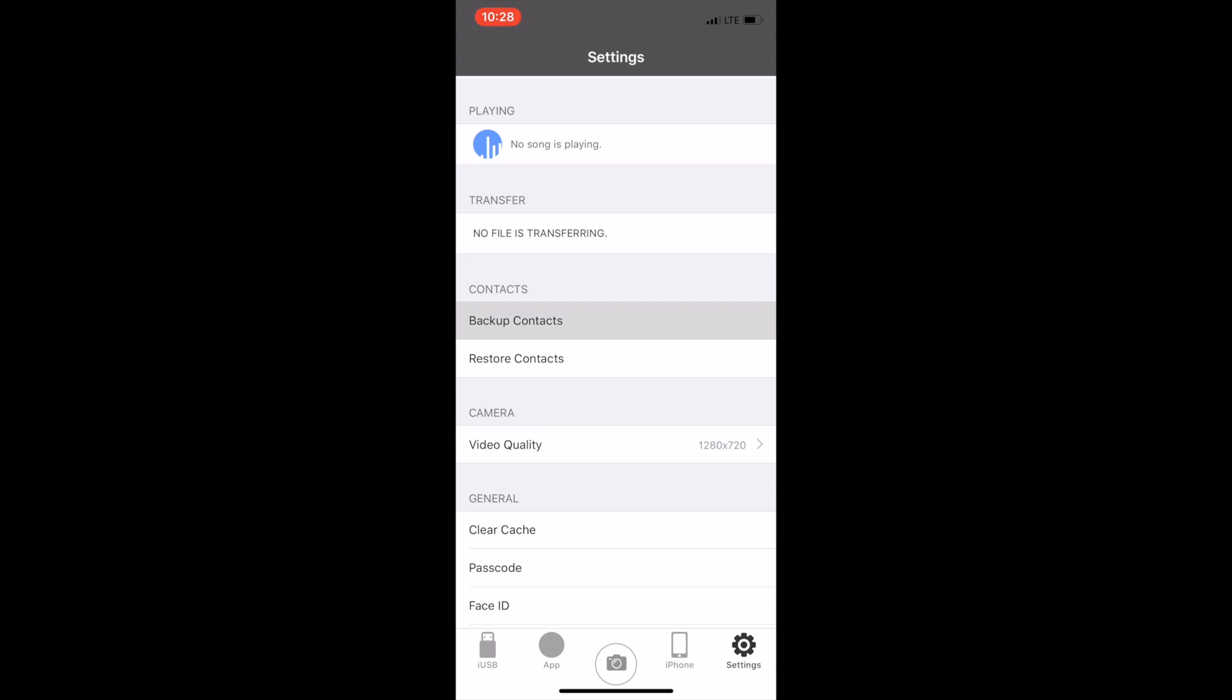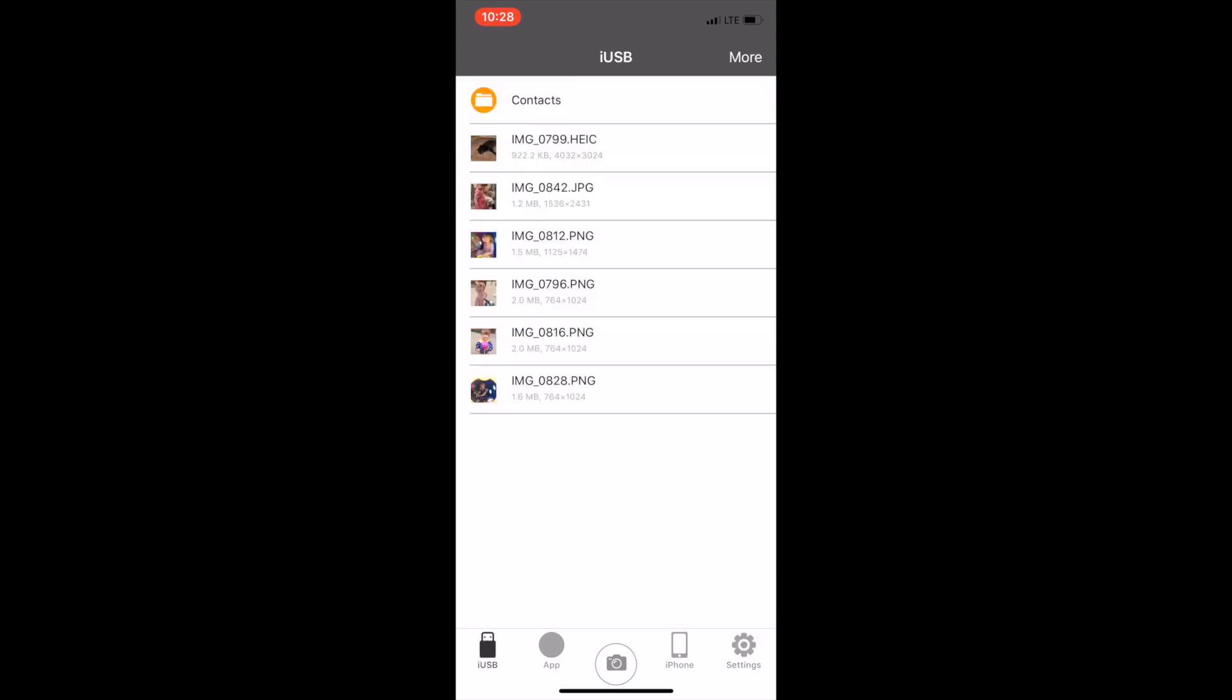When you tap on iUSB in the lower left hand corner you will now see that contacts has been added to the triple play along with the photos you transferred earlier.